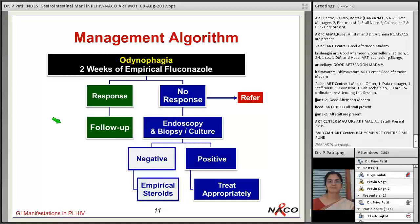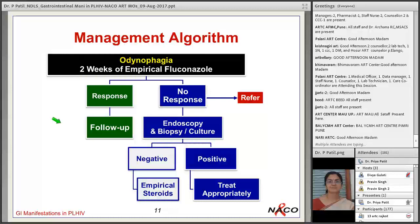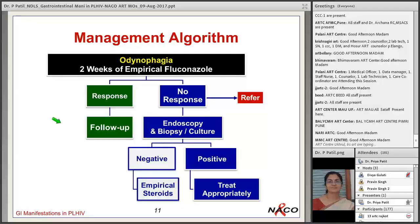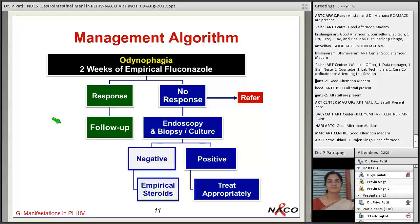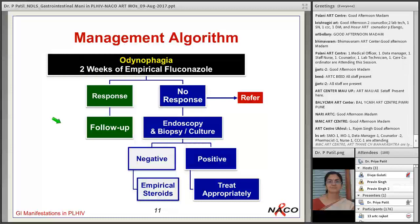If the patient does not respond to fluconazole for odinophagia, they must be referred to a medical college or tertiary care hospital for proper workup including endoscopy and biopsy or culture. One of our patients had severe odinophagia, did not respond to fluconazole, was admitted, and endoscopy showed a single punched-out ulcer. Biopsy showed large inclusion bodies consistent with CMV infection, and the patient responded well to injection ganciclovir. Endoscopy is a very useful tool in the workup of patients with odinophagia who are not responding to fluconazole.